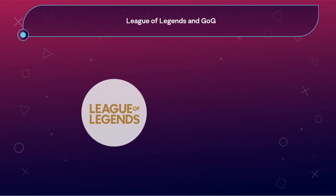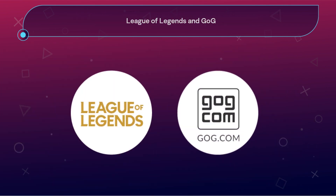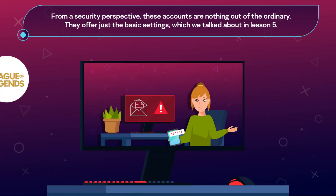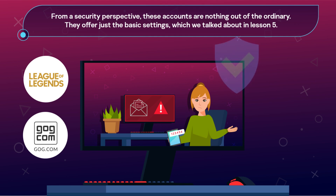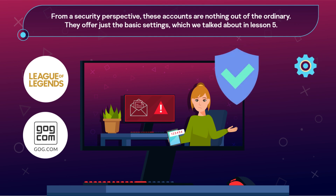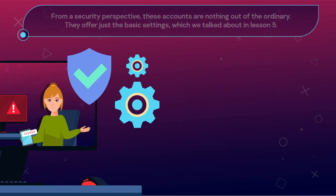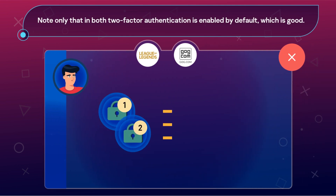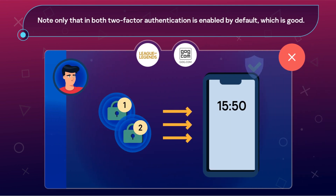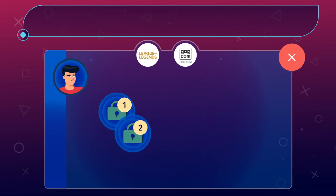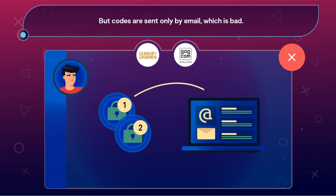League of Legends and GOG. From a security perspective, these accounts are nothing out of the ordinary. They offer just the basic settings, which we talked about in Lesson 5. Note only that in both, two-factor authentication is enabled by default, which is good, but codes are sent only by email, which is bad.